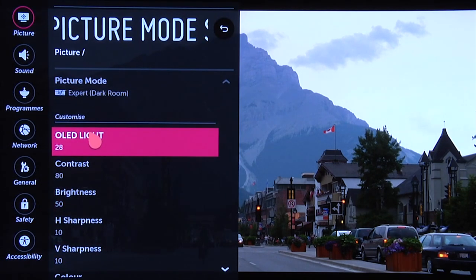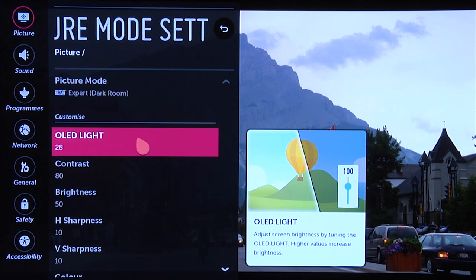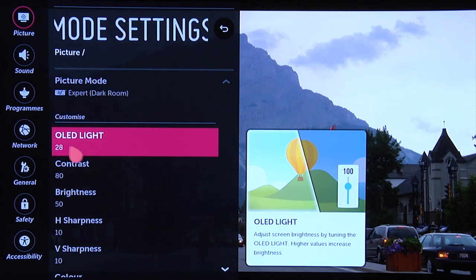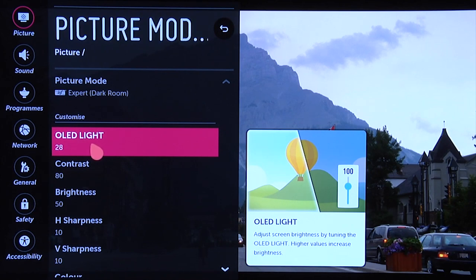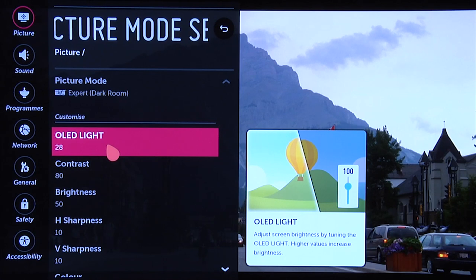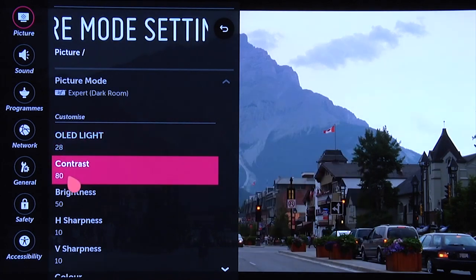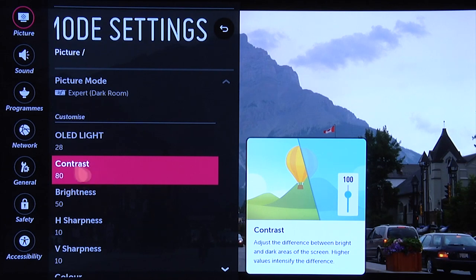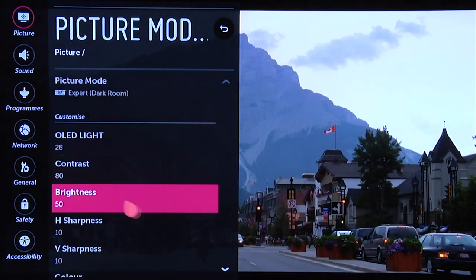We set the OLED light to 28. We found that that was more than bright enough for a comfortable viewing experience watching TV at night in a room with either no ambient light or minimal ambient light. You don't want it too bright as that can be uncomfortable at night, so setting it to 28 should be sufficient. Contrast we set to 80 — set it any higher and the image will start to clip, so set contrast to 80.